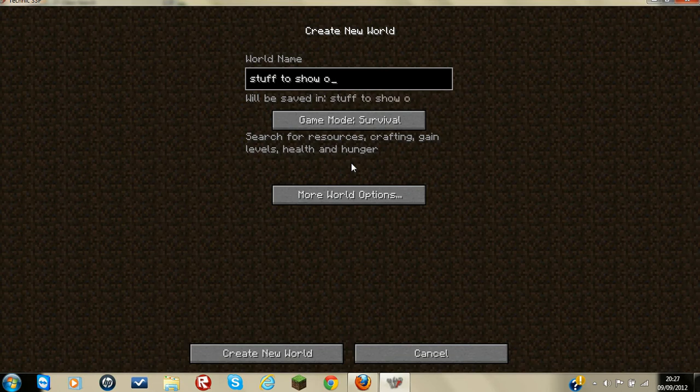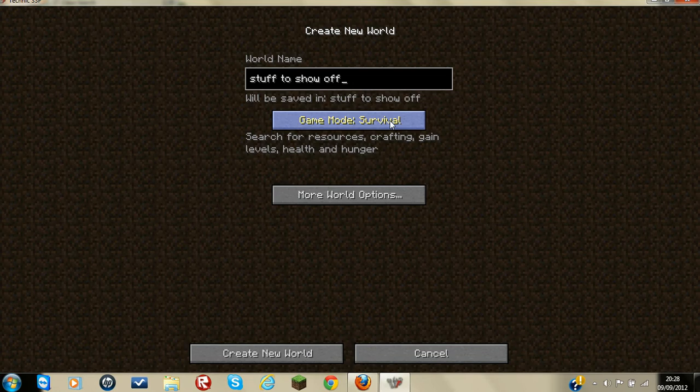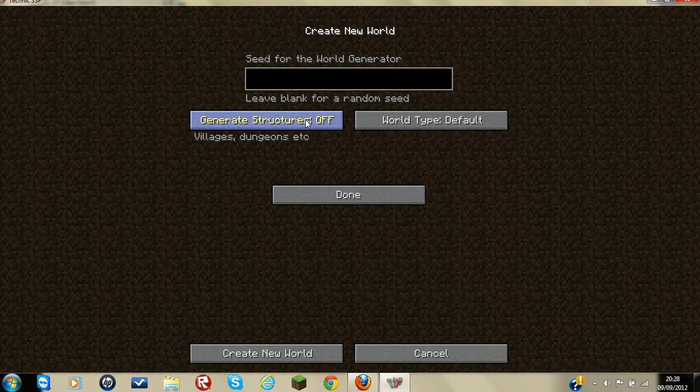Jesus, I'm not very good at spelling. Right, I'm just going to be creative mode. Default, super flat. It's super flat. Yeah, that's fine.